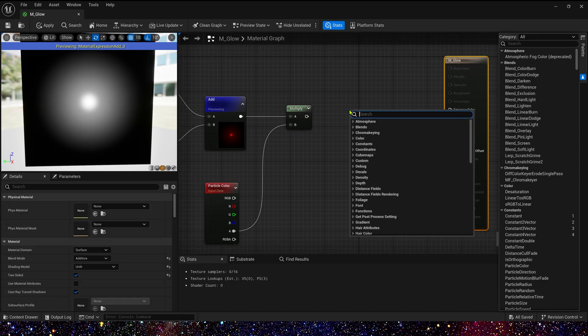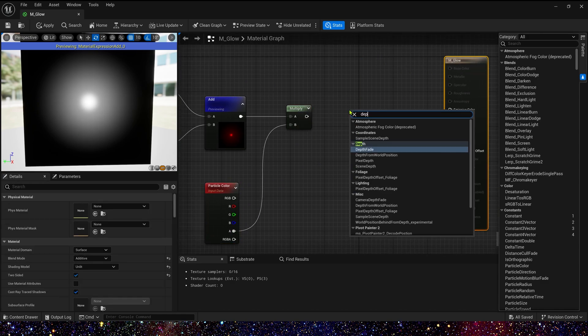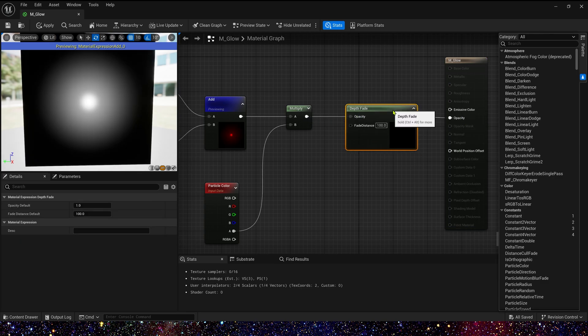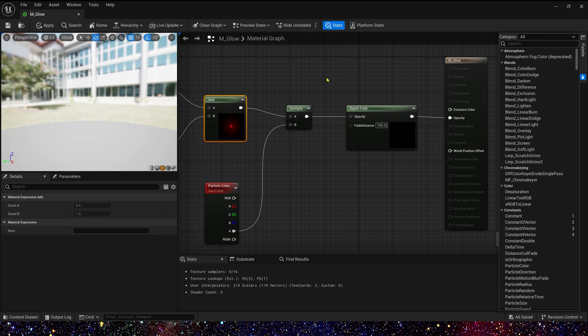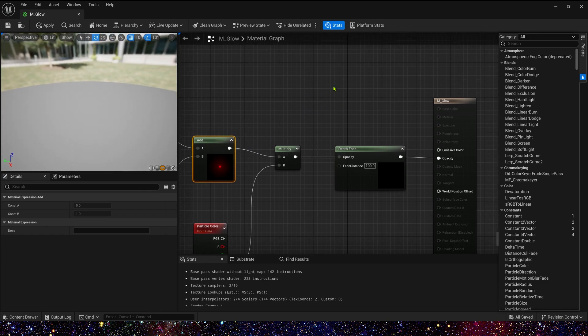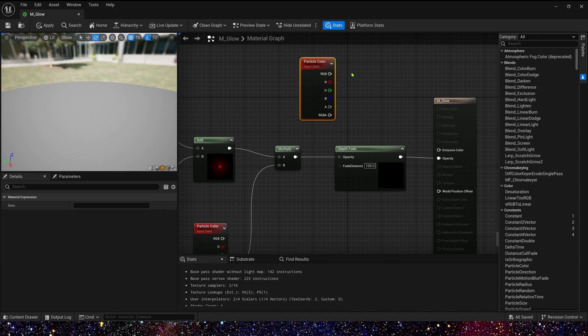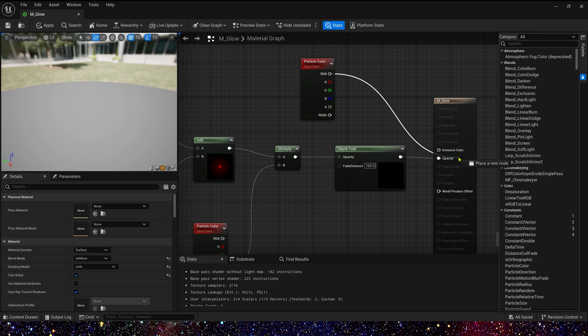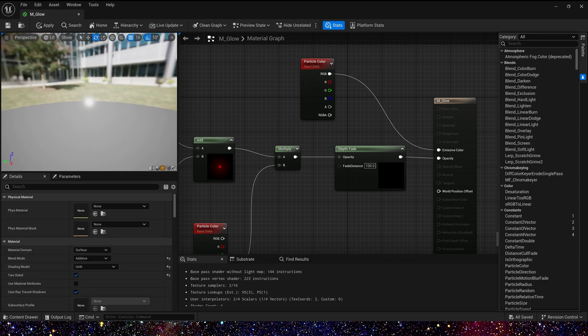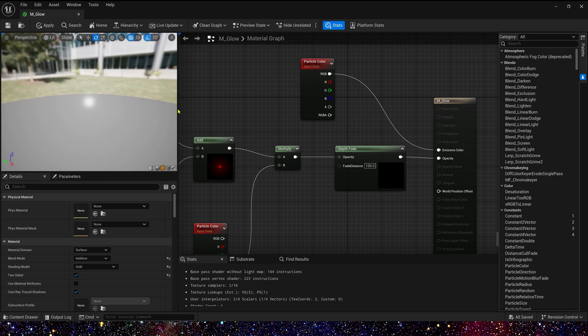Then we multiply it by the alpha in particle color to control the opacity of the material. Then let's add depth fade and connect them. Yes, this is our opacity. Of course, we also need a particle color to control its emissive color. It looks good.